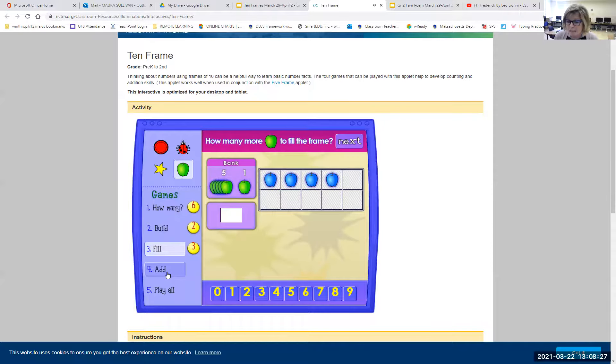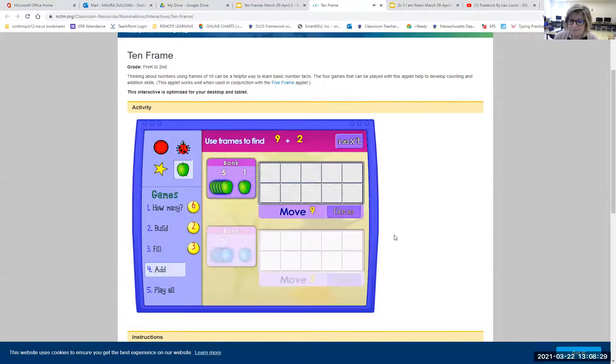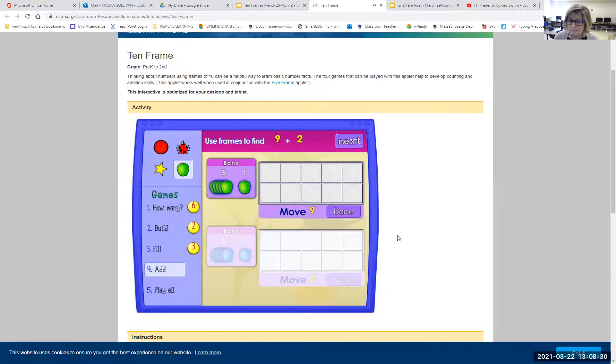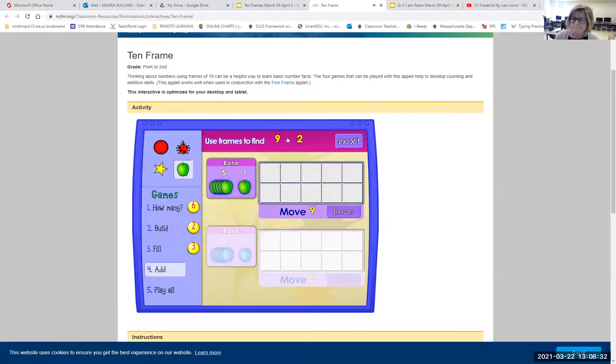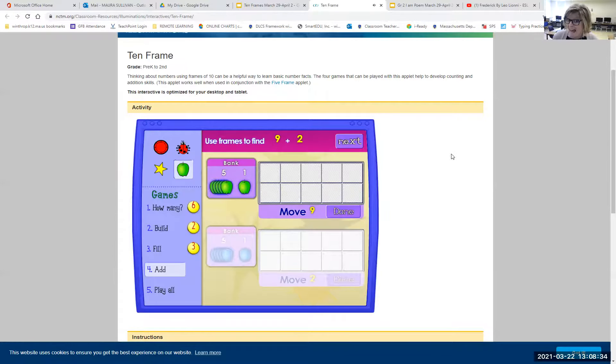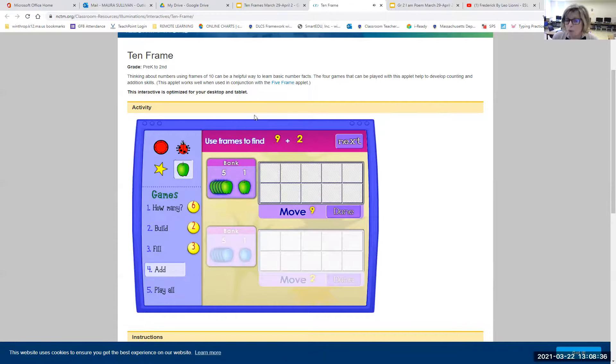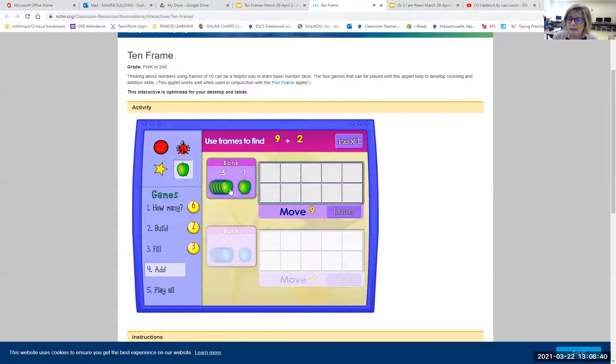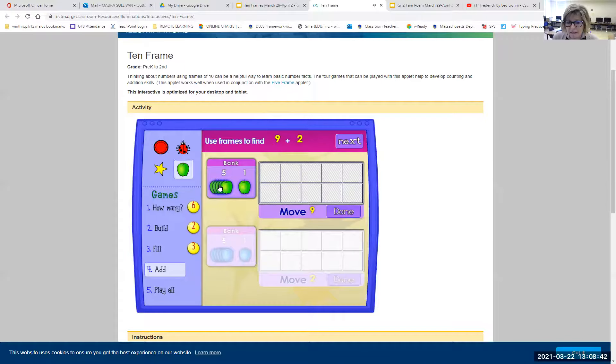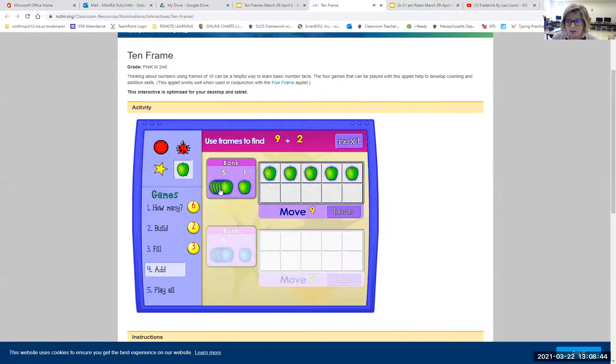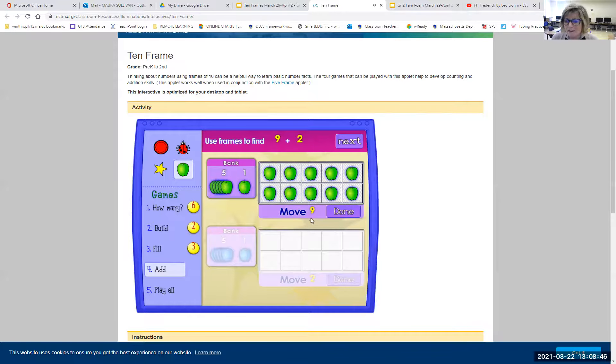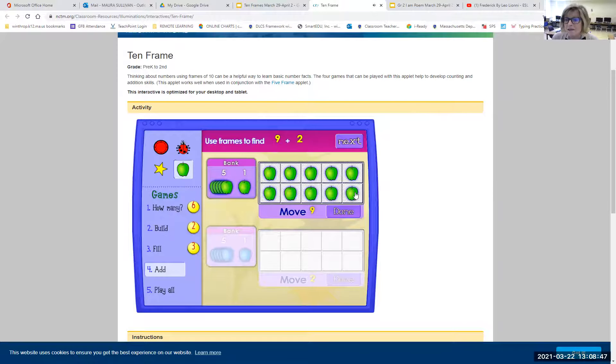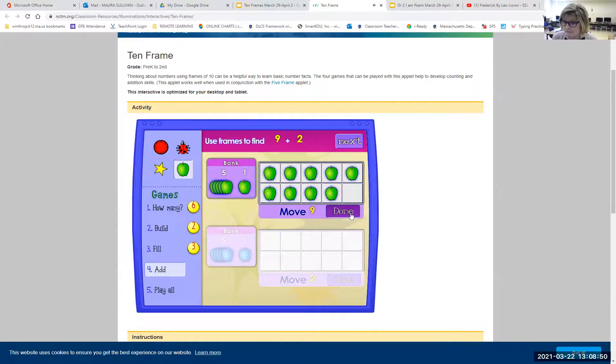I'm going to show you the last game. It's called add. So they're giving you a number sentence to add. And again, if you didn't hear them, just point and they'll read it to you. So first I have to build nine. See down here it says move nine. So I'm going to do five. Watch this trick. I'm going to do five and five is 10. And then I'm going to click, take one away. I say done.